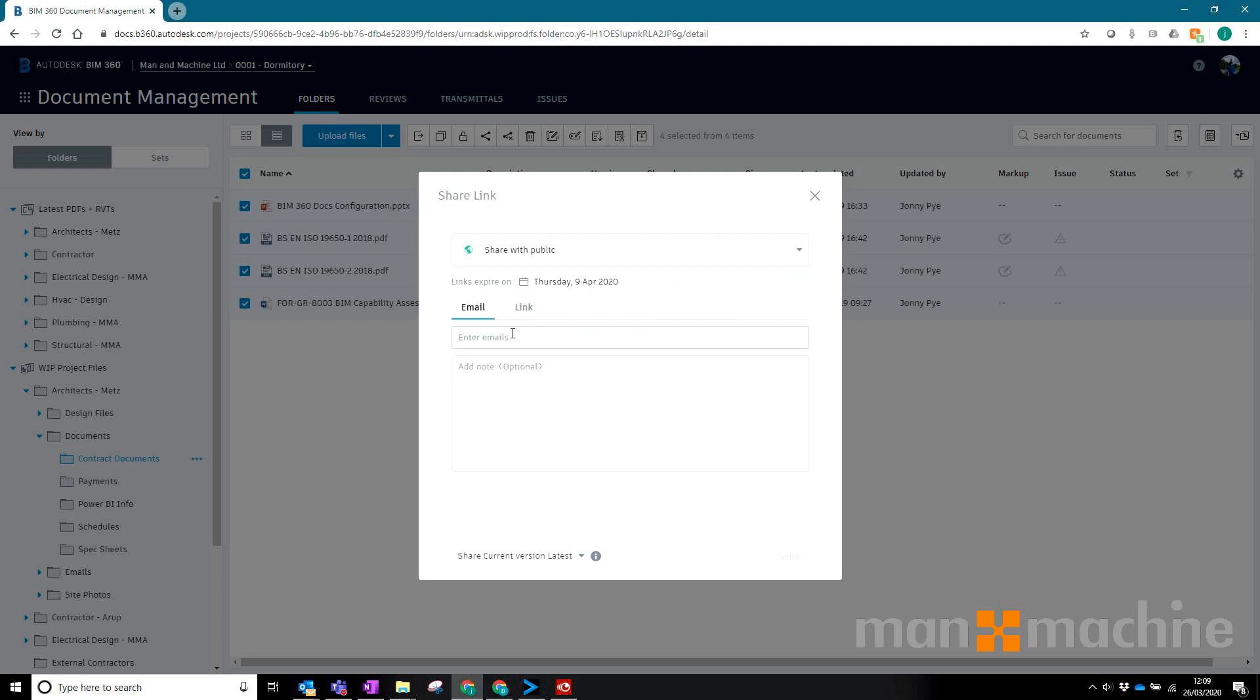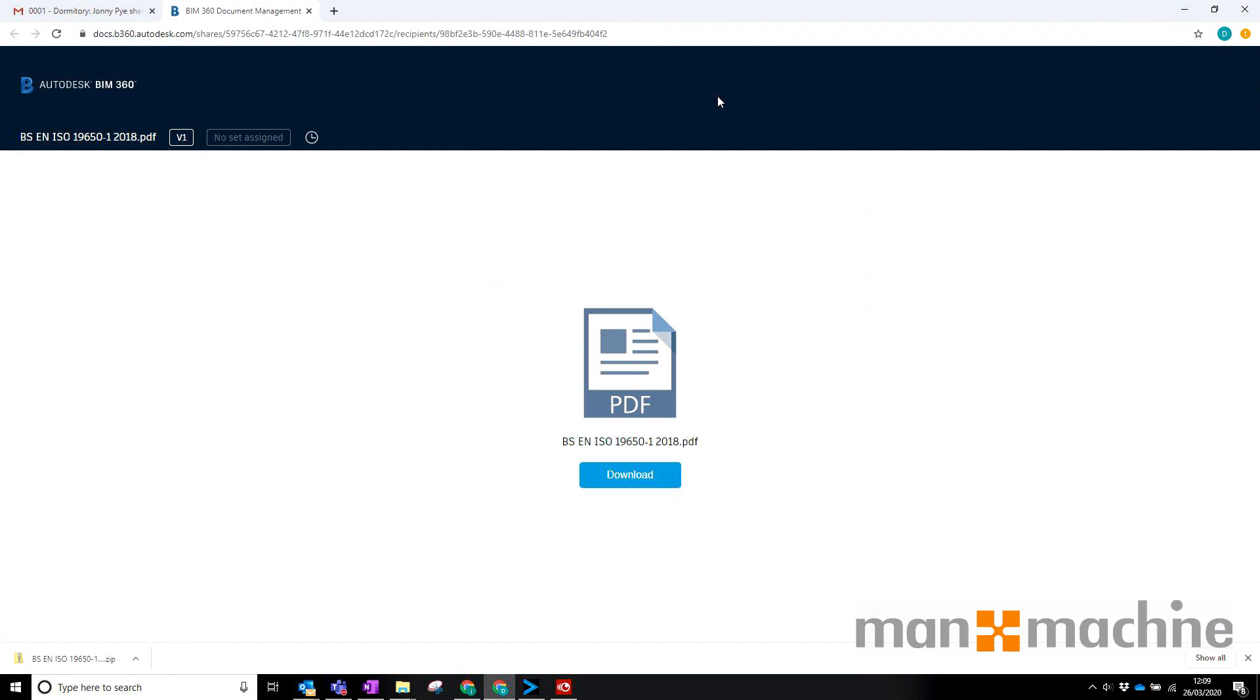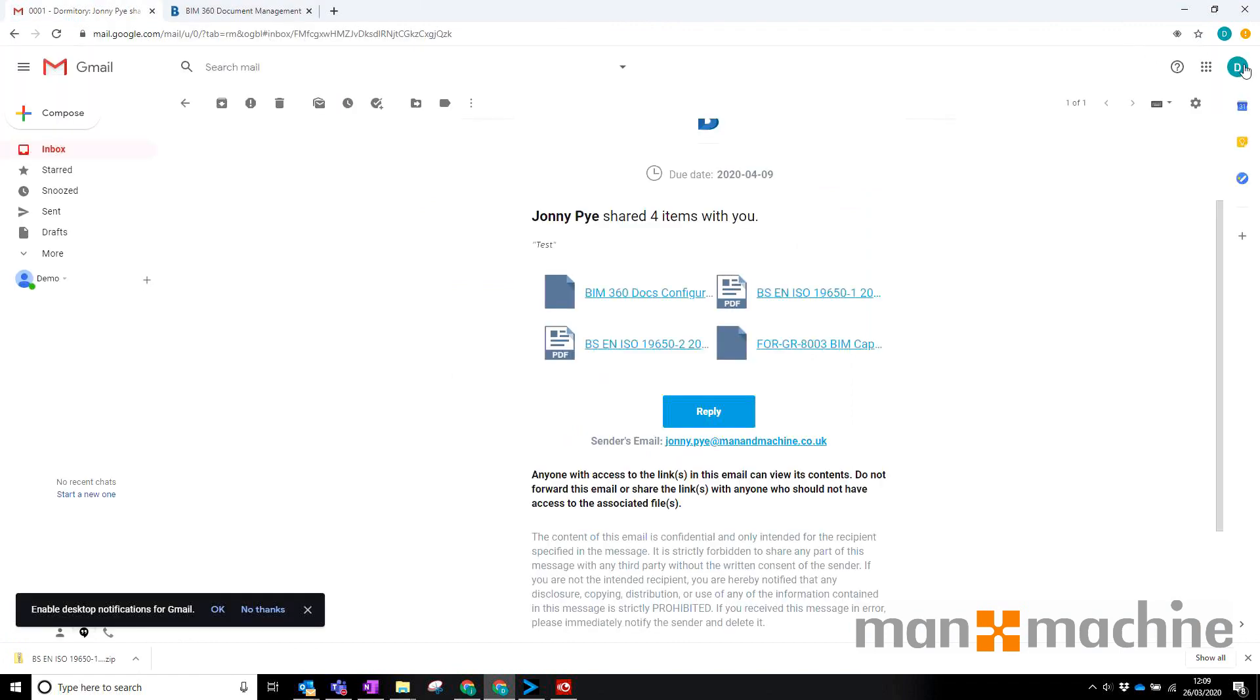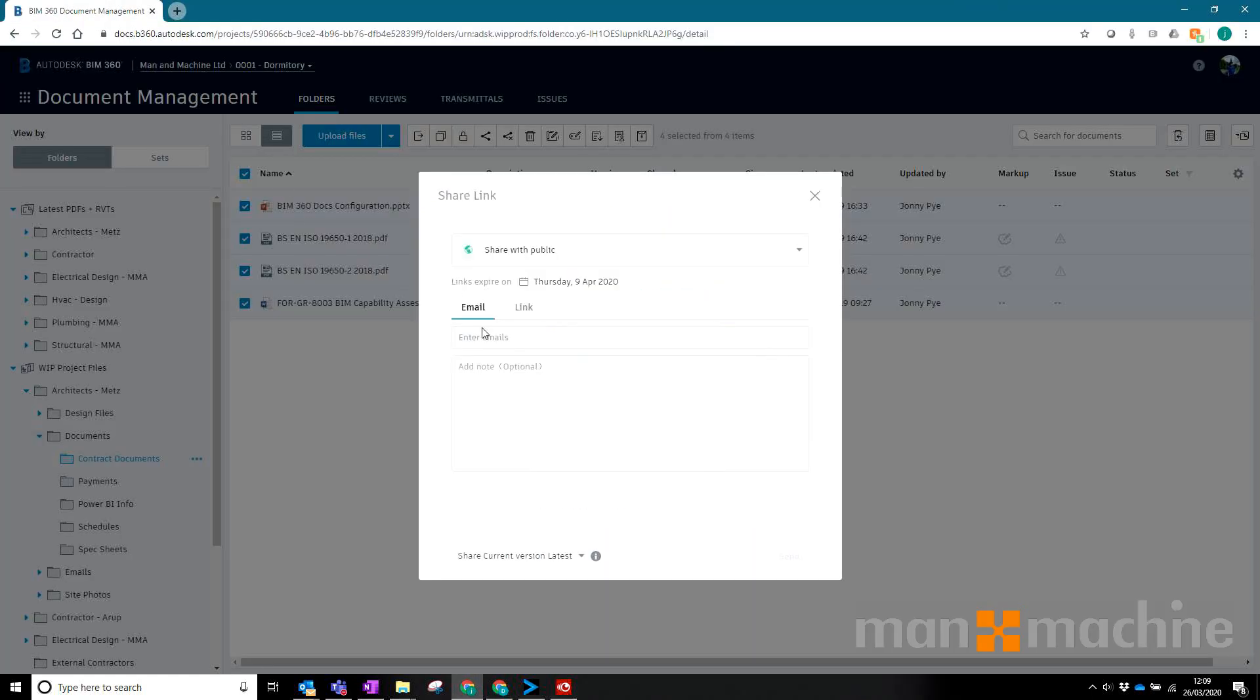All I need to do here is just type in the email address of the person I need to send it to. I'm just going to quickly check my email address here—demo.mam.user at gmail.com, here we go.